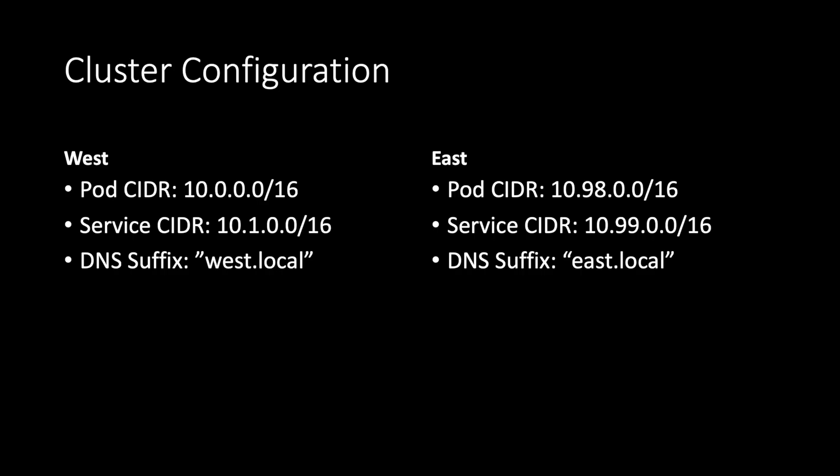These clusters were provisioned with different pod and service CIDRs represented by this diagram. We can see that west has 10.0.0.0/16 and 10.1.0.0/16, and east has 10.98.0.0/16 and 10.99.0.0/16. We can also see that the DNS suffixes for both clusters are respected, where west has west.local and east has east.local.